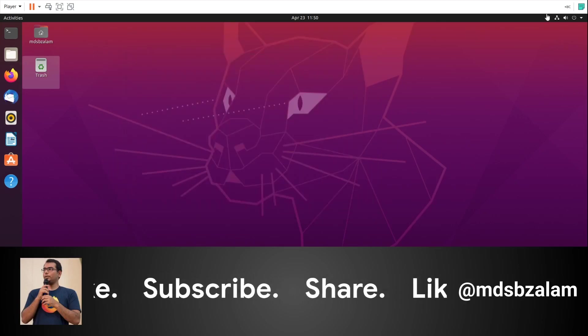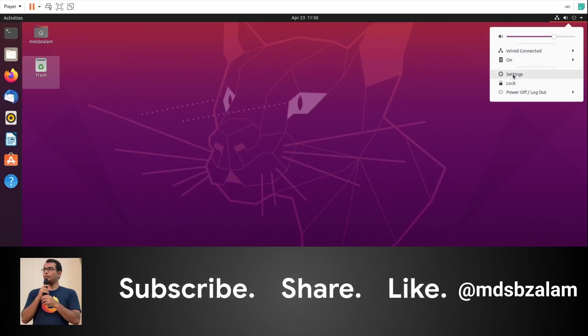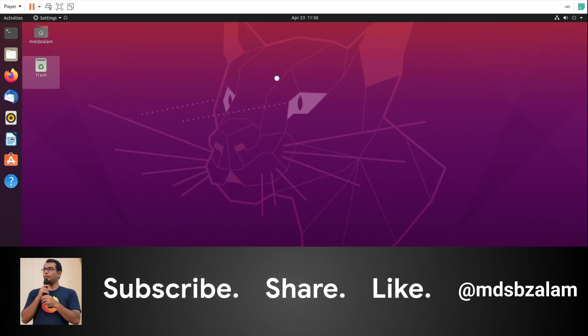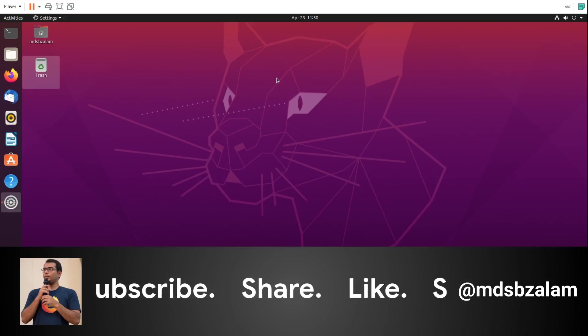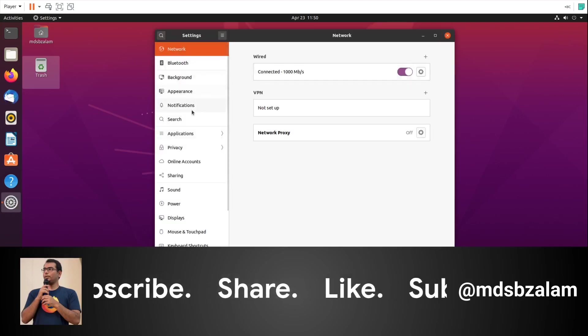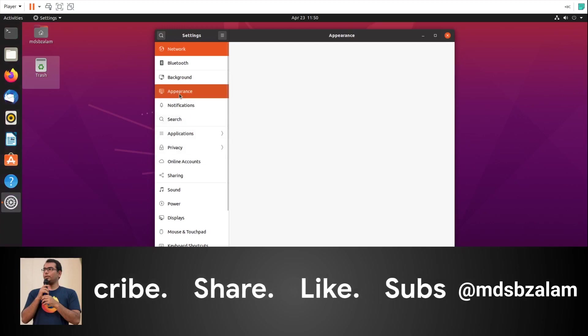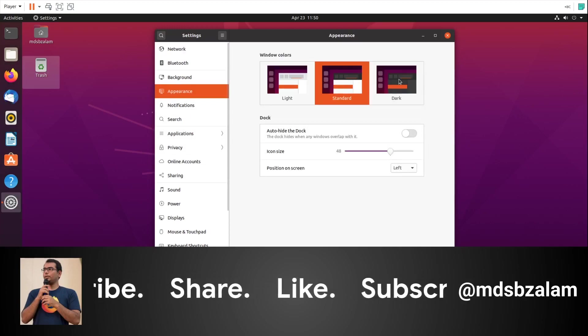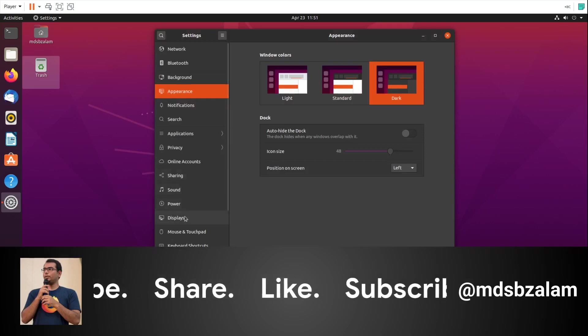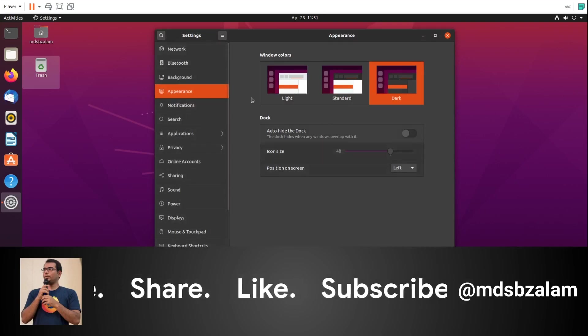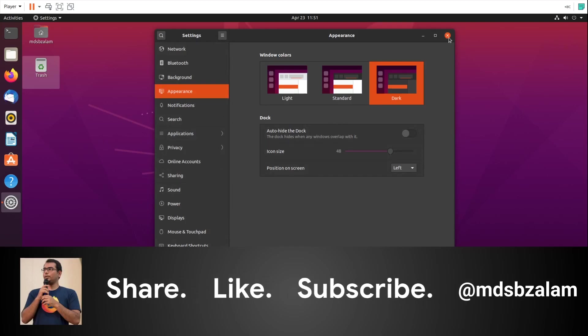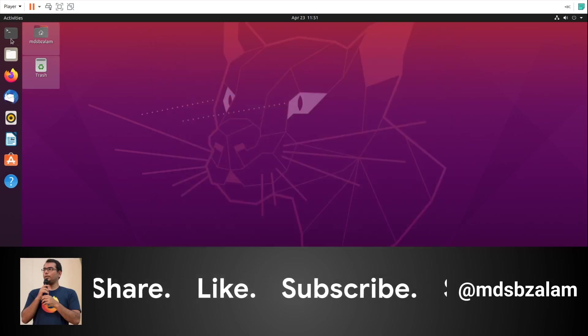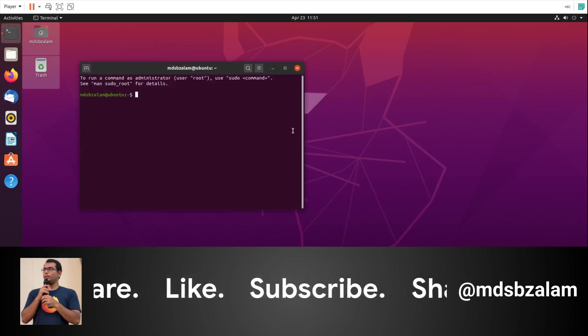In Ubuntu 20.04 you have three options to change the theme: standard, light, or dark. Go to settings, appearance, and click dark. This is what most developers would be loving - the black or dark theme of Ubuntu. I'm definitely going to use the dark theme.